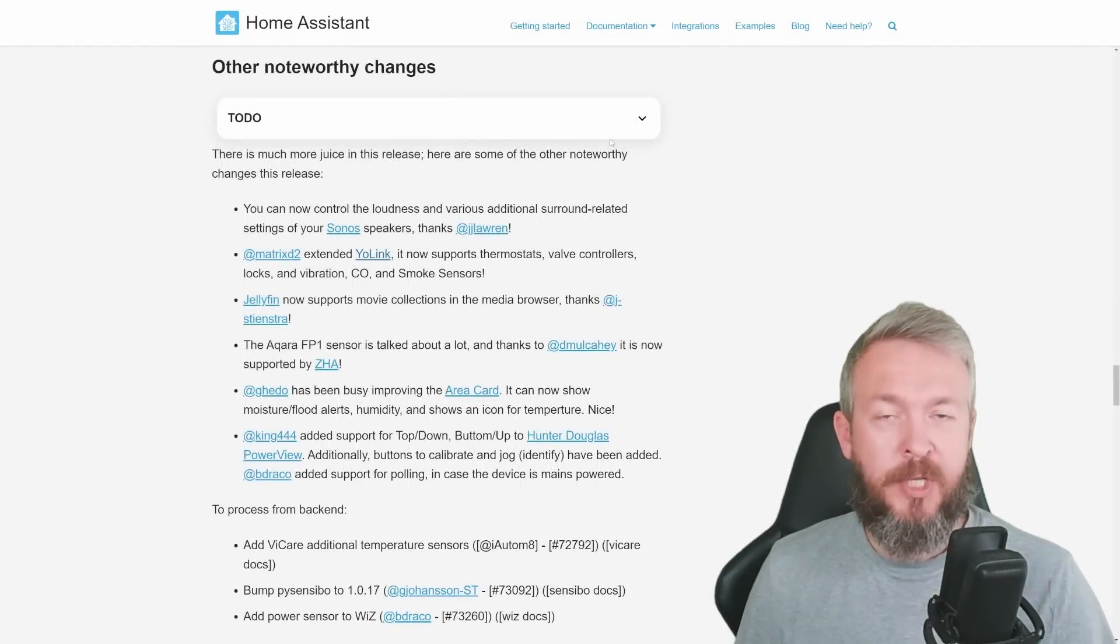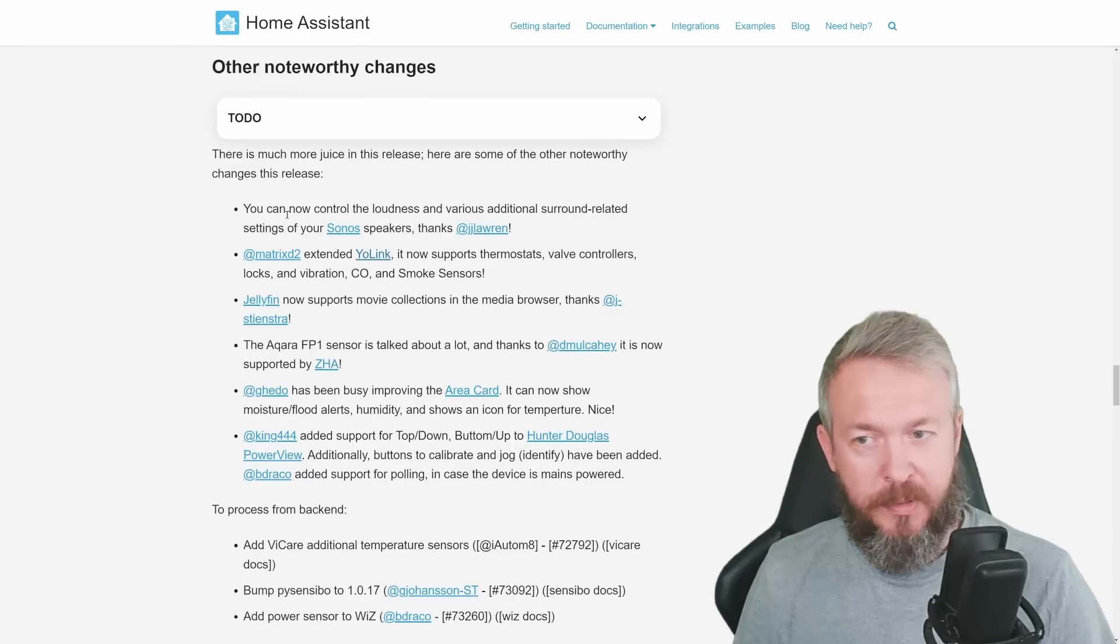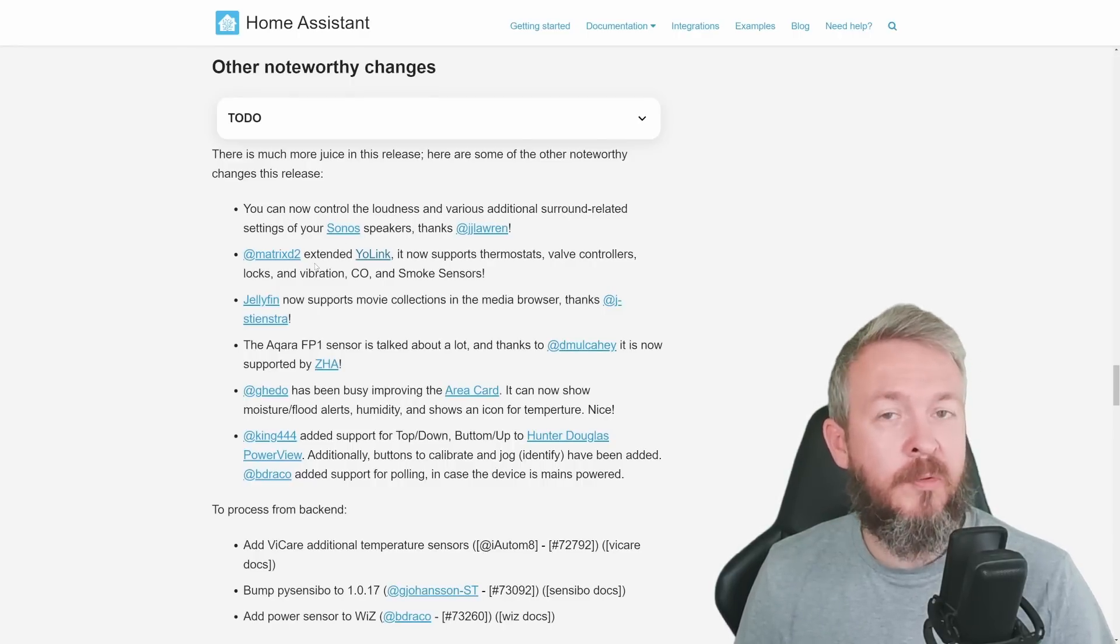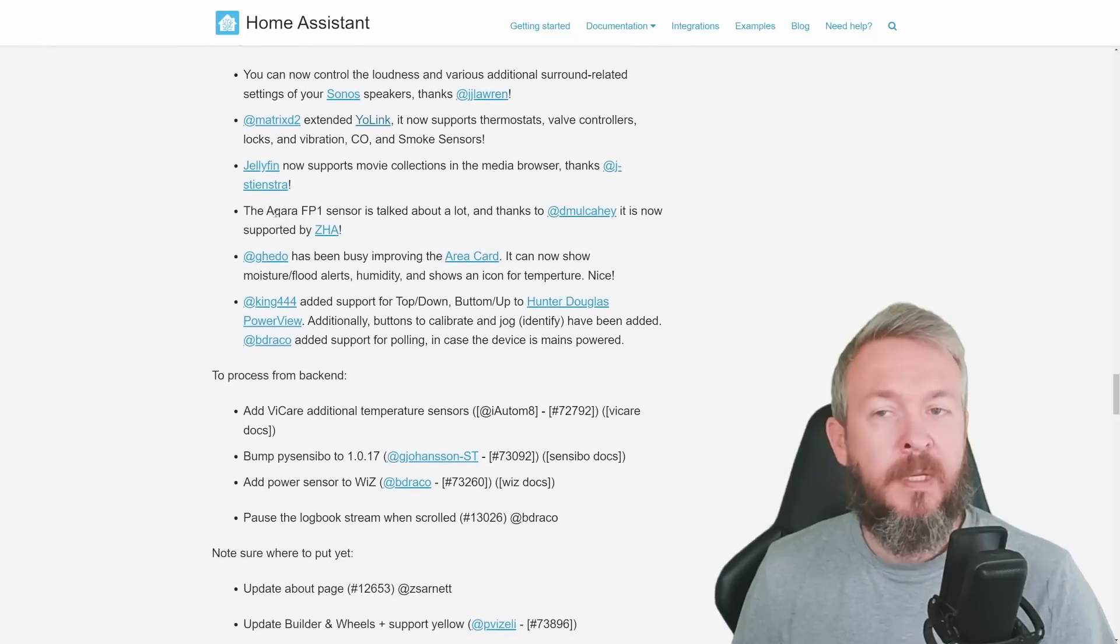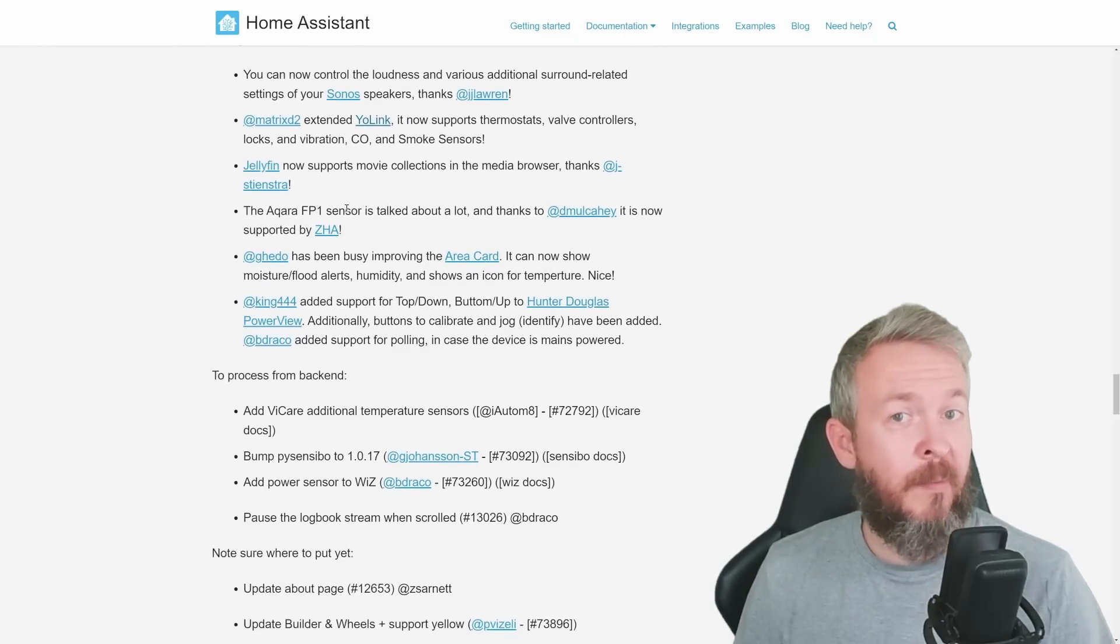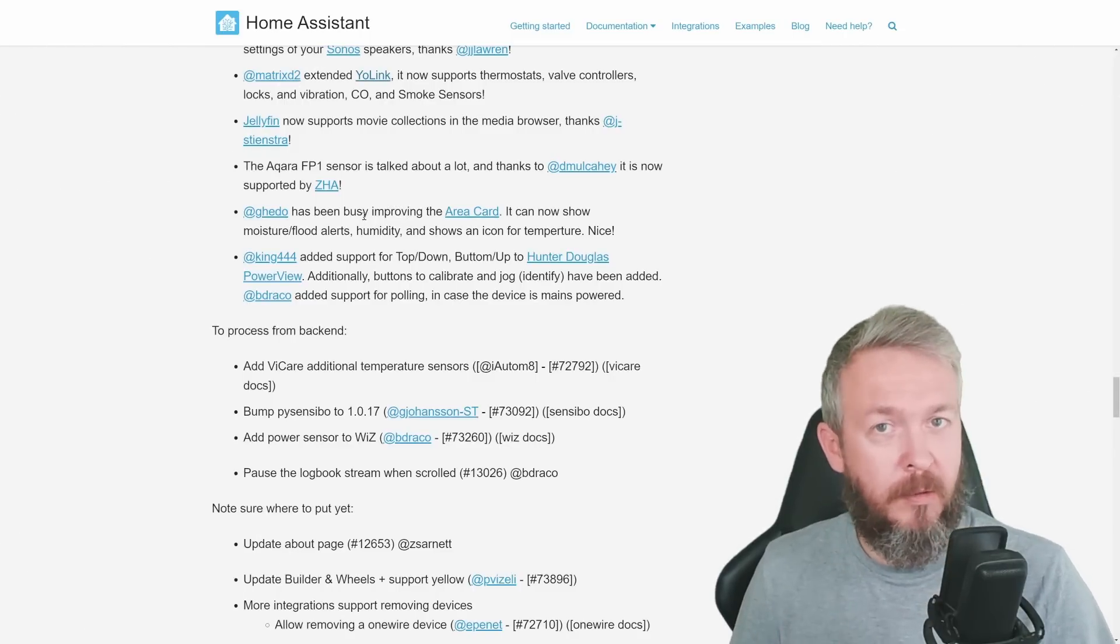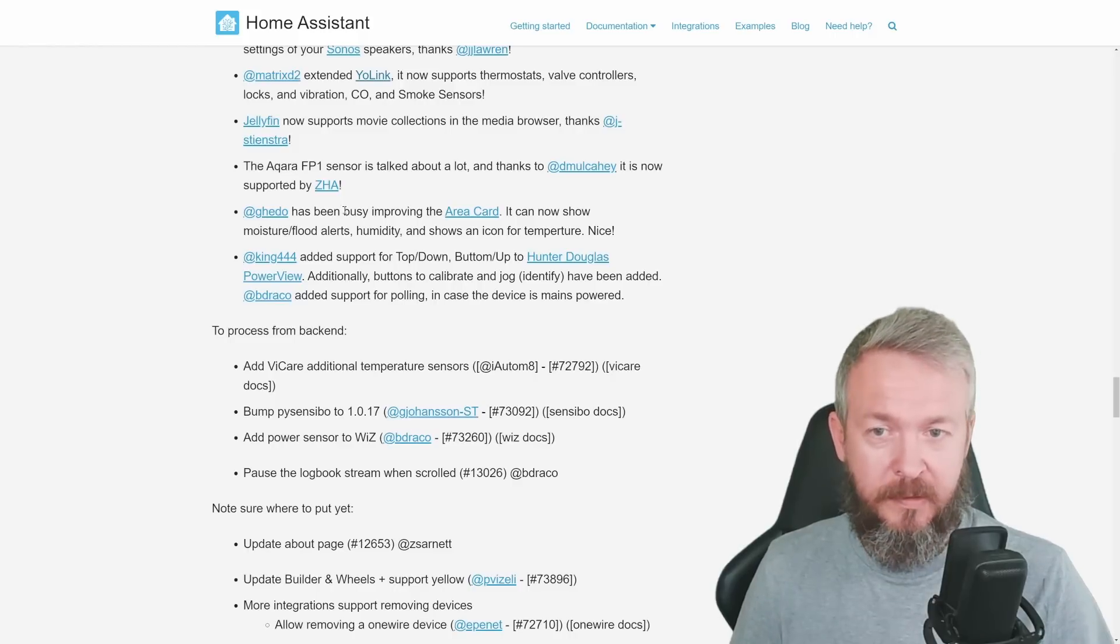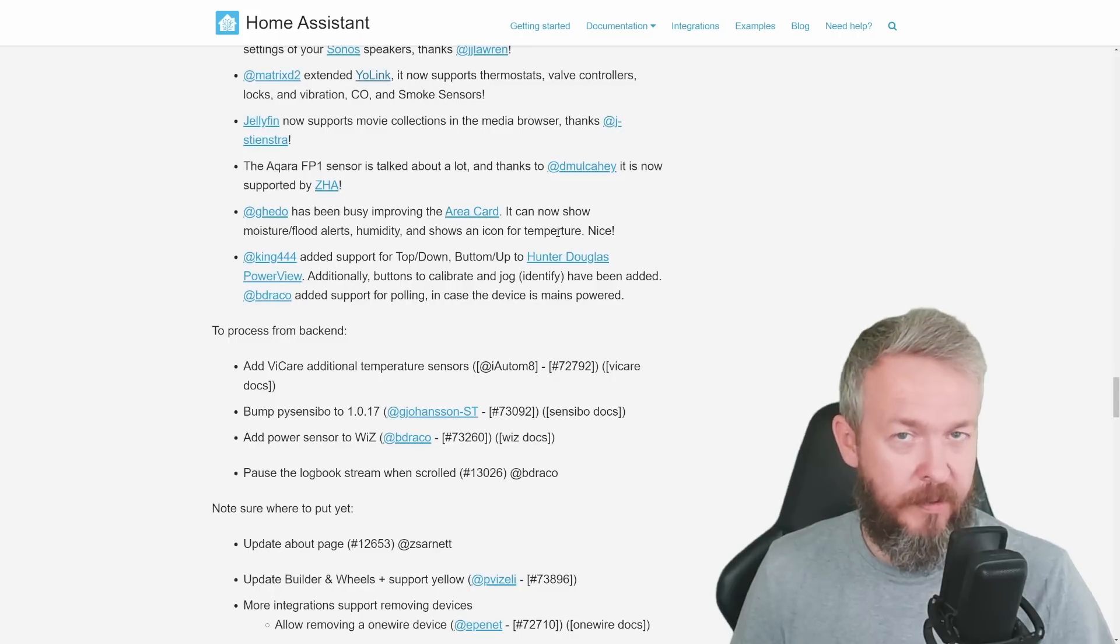From other noteworthy changes, we have now the ability to control loudness and various additional surround-related settings for your Sonos speakers. Yolink integration has been extended and now supports much more devices. Jellyfin supports movie collections in the movie browser. The Aqara FP1 sensor has now been added to ZHA. And one nice thing that we talked a lot a couple of releases ago, something has been added to the area card. It can now show moisture, flood alerts, humidity, and show icon for temperature.